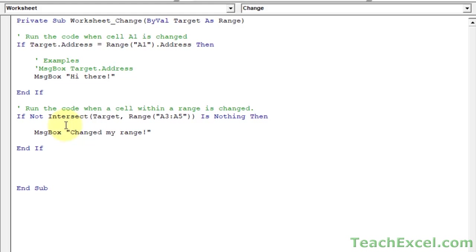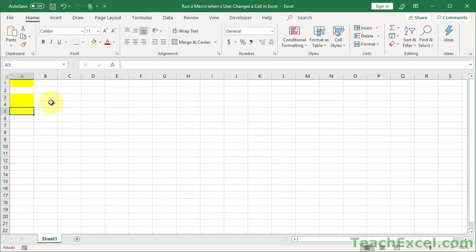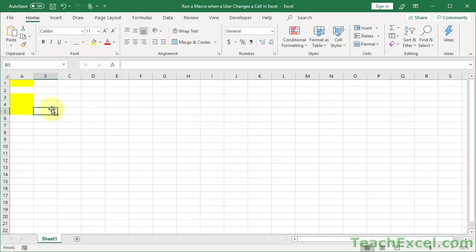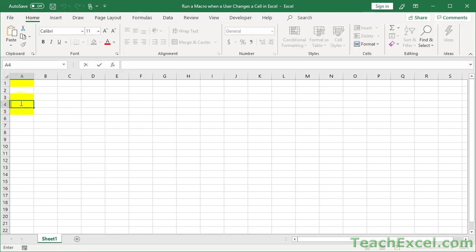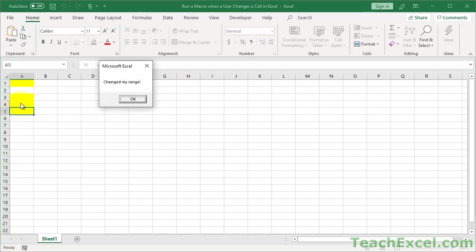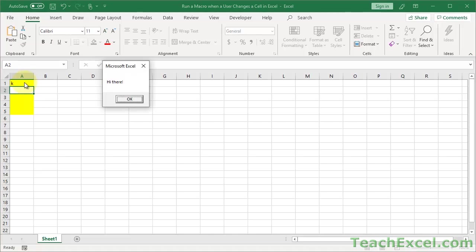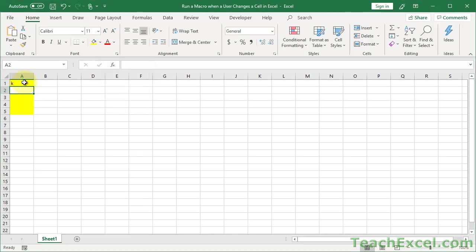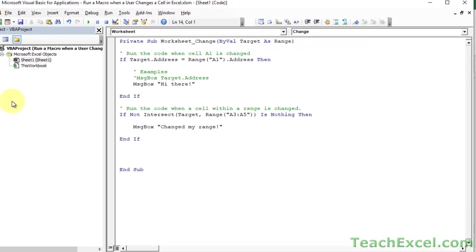Let's make sure this works now. Alt F11. We're out here. Enter. Nothing. Nothing. Now let's go in here. Changed my range. But the other box did not run. Now let's go up here and run this one. Hi there. But this time the range one did not run. So perfect. Exactly what we want. Now let's talk about it.